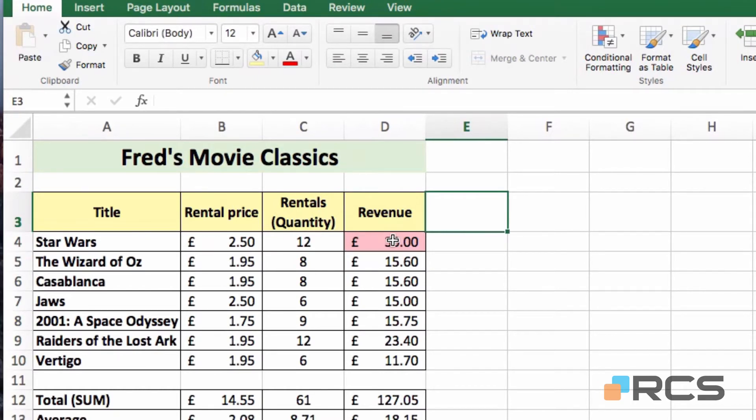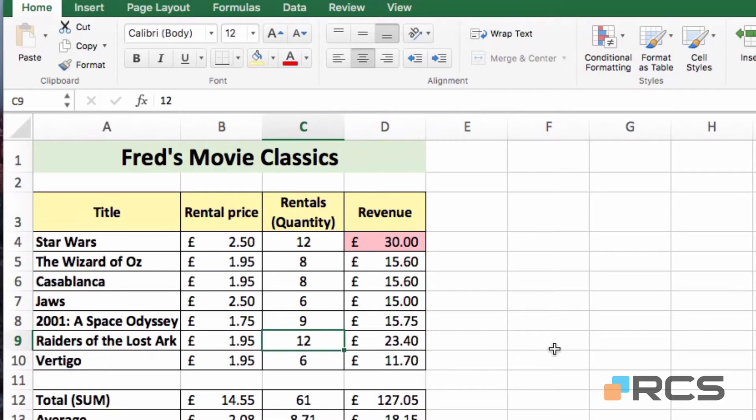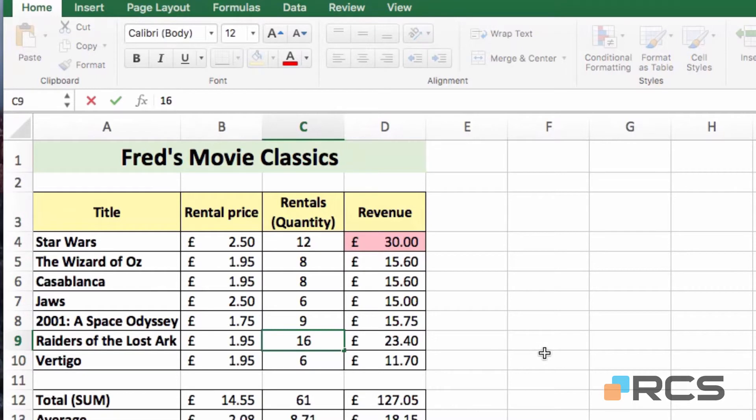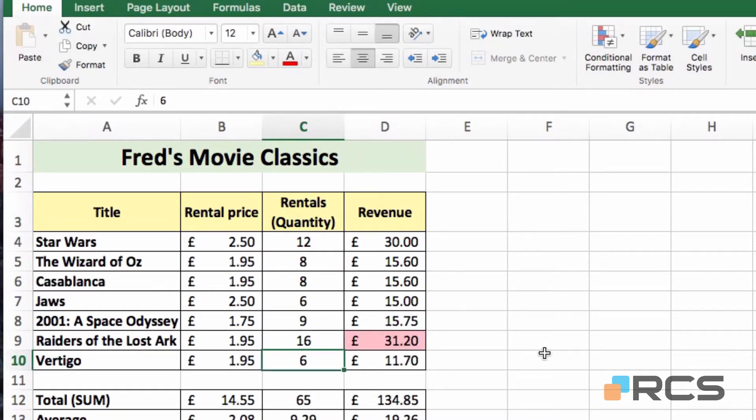Now should that change, for example, if let's say Raiders of the Lost Ark suddenly gets a surge of popularity, and if I change that quantity of rentals from 12 to let's say 16, as soon as I press the Enter key, watch what happens in the revenue list. So as soon as the total updates, providing it's the top figure, the formatting is automatically applied to that value.